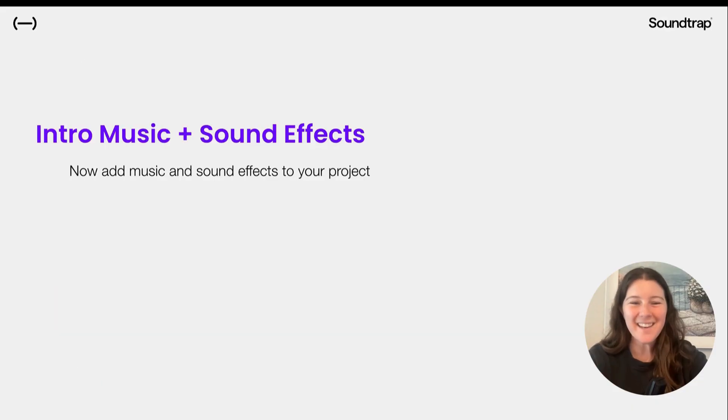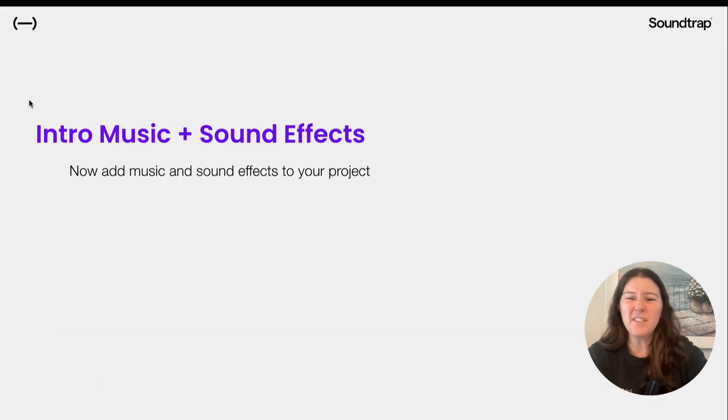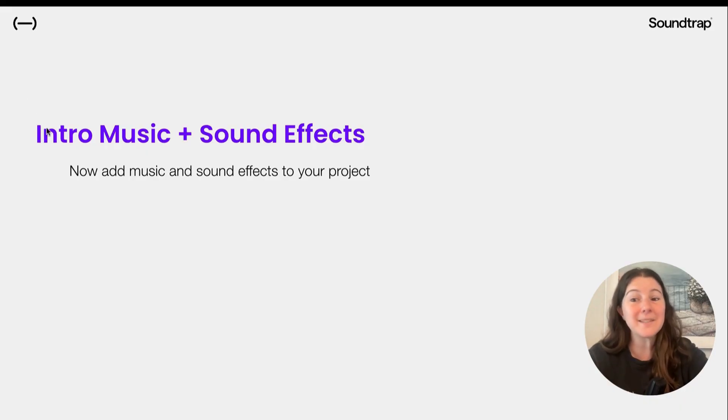Amazing. Now that you've edited your podcast, let's level it up. Let's add some intro music and maybe some sound effects.